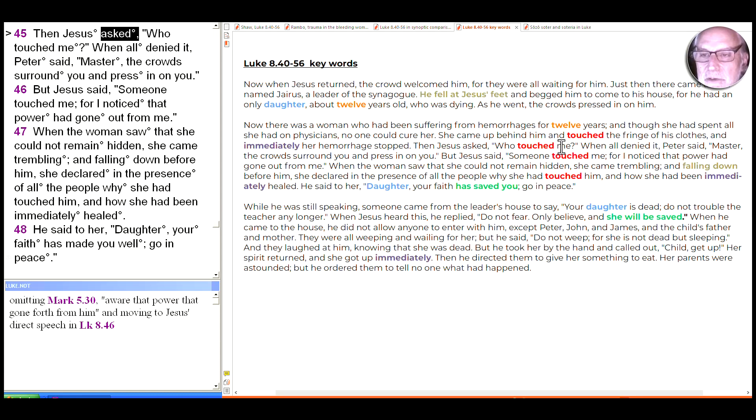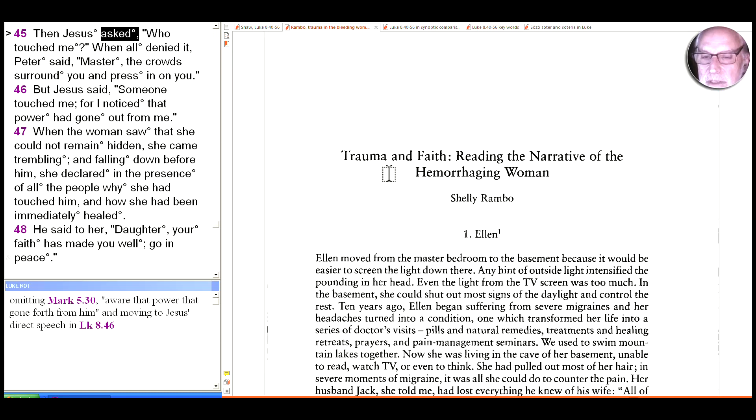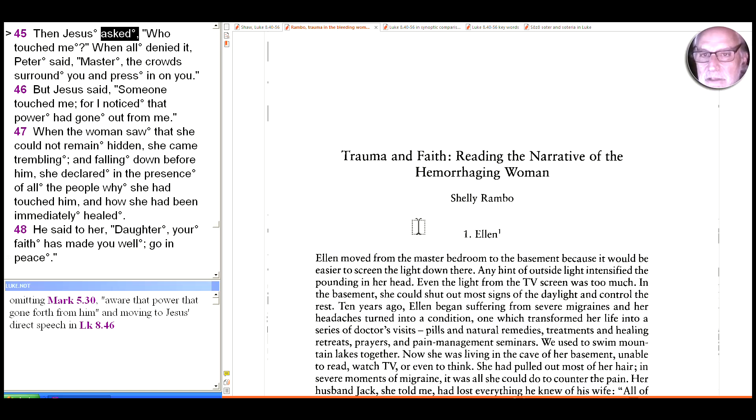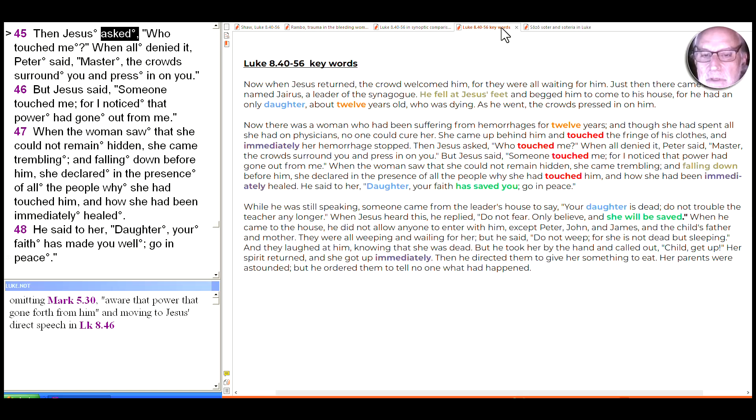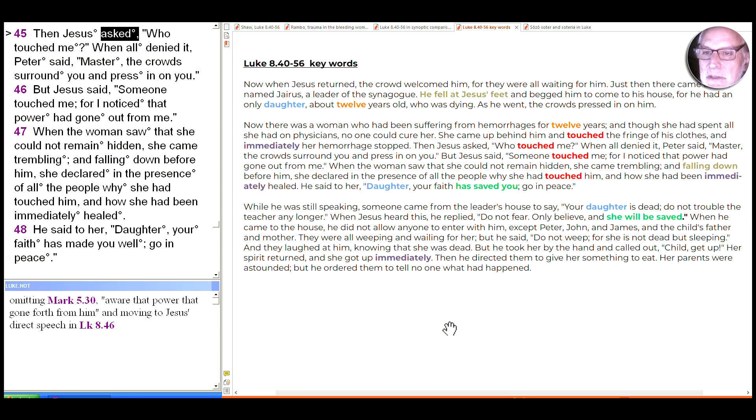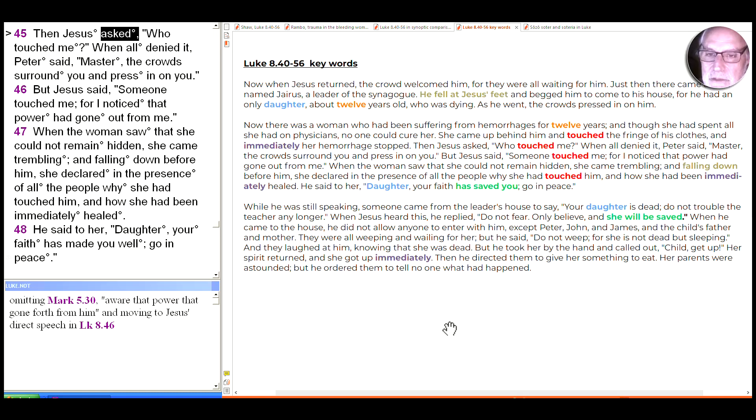A number of scholars have noted, including people whose work I looked at last time, but also especially Shelley Rambo here, who does this incredible piece on trauma and faith, reading the narrative of the hemorrhaging woman. She does a lot about what trauma is and how that can strengthen faith or challenge faith. But as we look at it here, she really wants to emphasize the embodied nature of that. The woman has experienced trauma in her body.